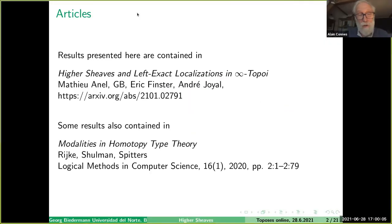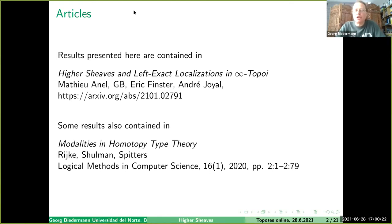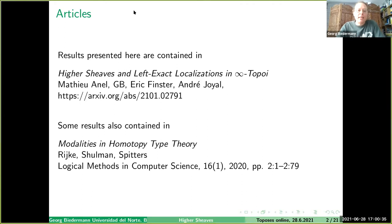The last talk this afternoon will be by Jörg Biedermann, who will talk about higher sheaves. This is joint work with Mathieu Anel, Eric Finster, and André Géal. The results are in the preprint 'Higher Sheaves and Left Exact Localizations in Infinity Topoi,' available on the archive. Some related results are in the article 'Modalities in Homotopic Type Theory' by Reike, Schulman and Spittus.